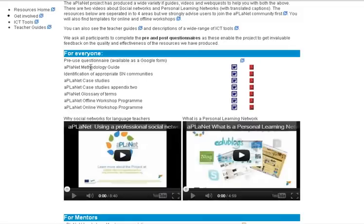All the way through you'll find that there are pre and post use questionnaires for the type of resources that you wish to access. It's very important that you actually complete those questionnaires to help the project.